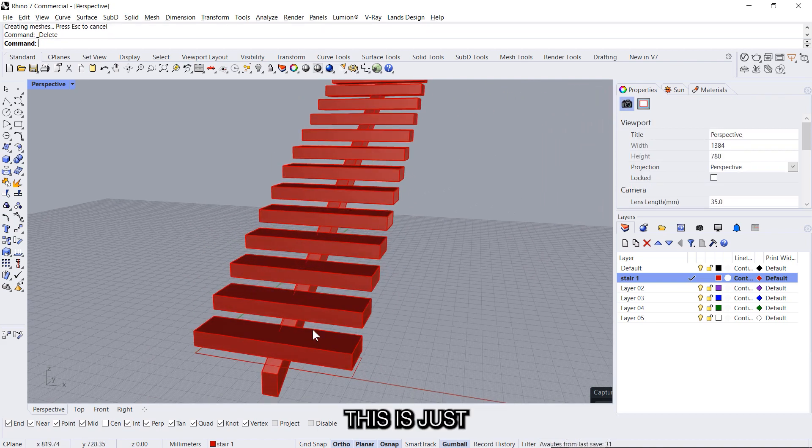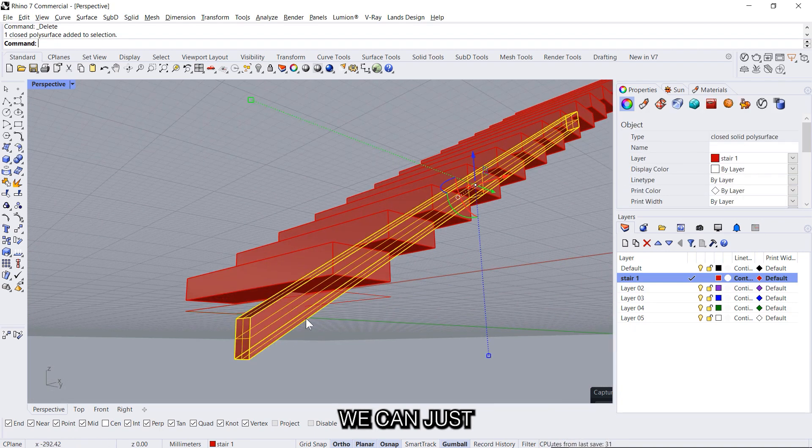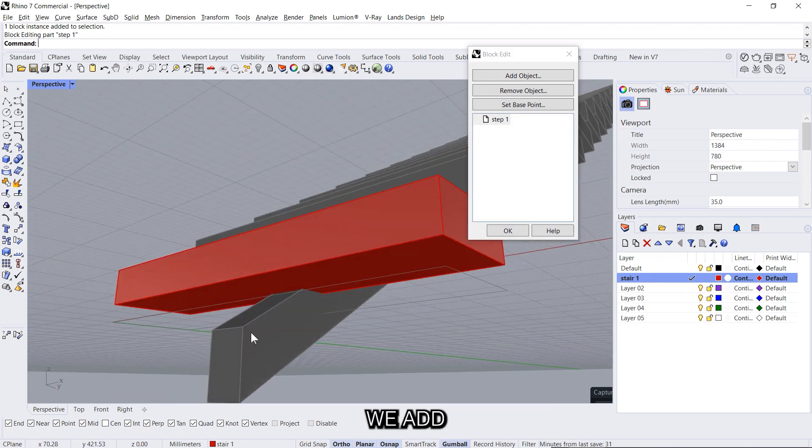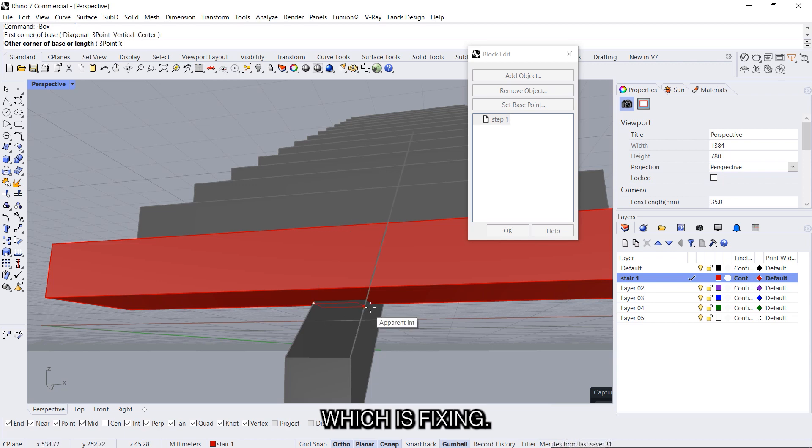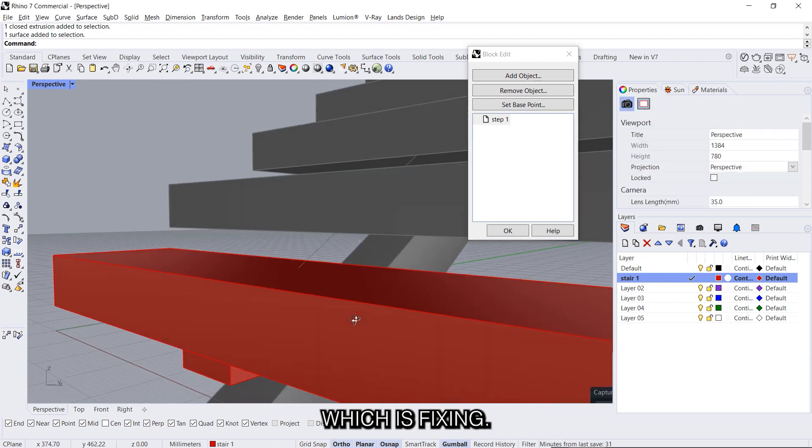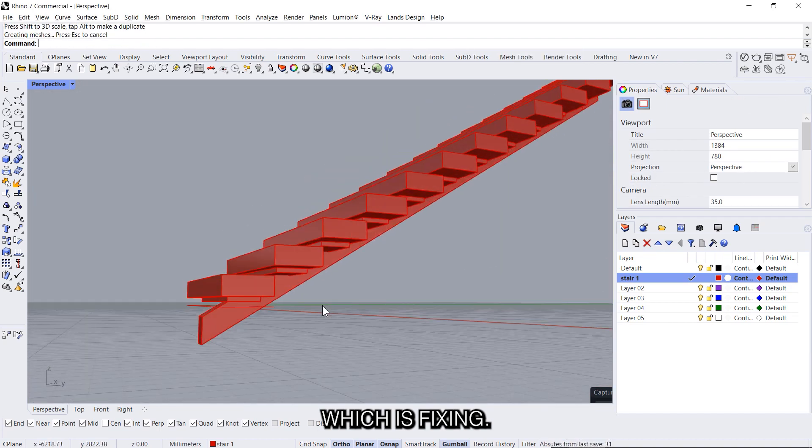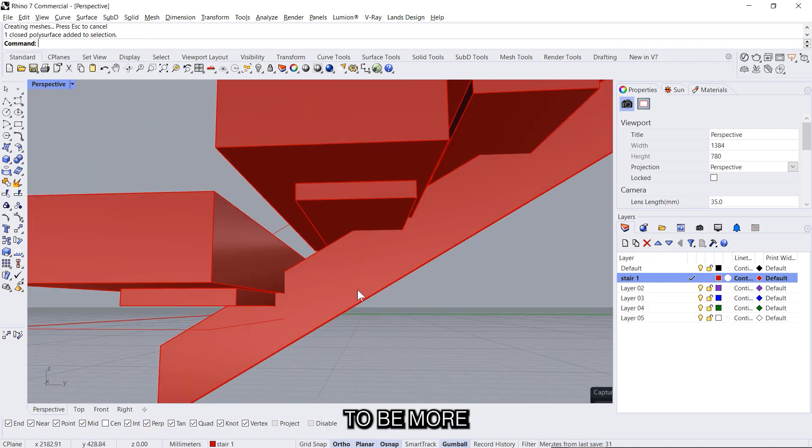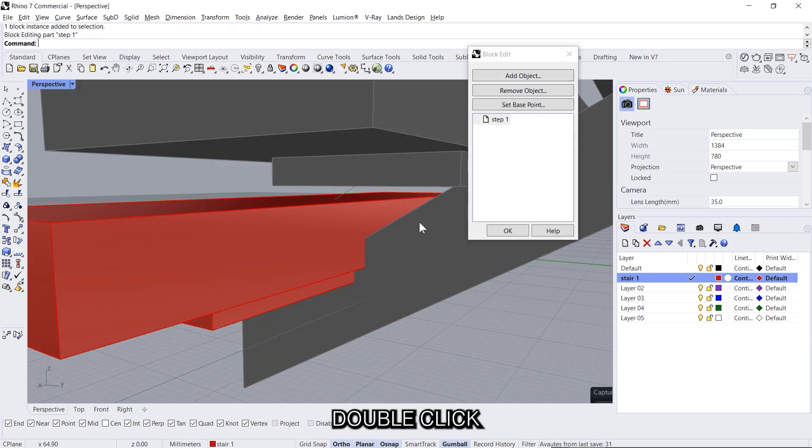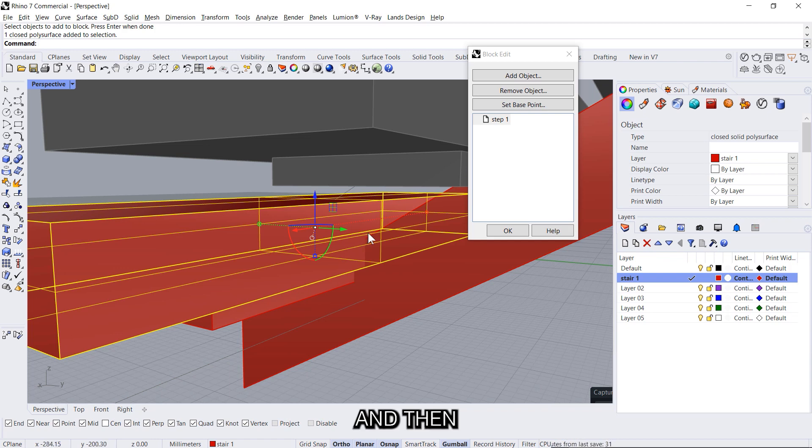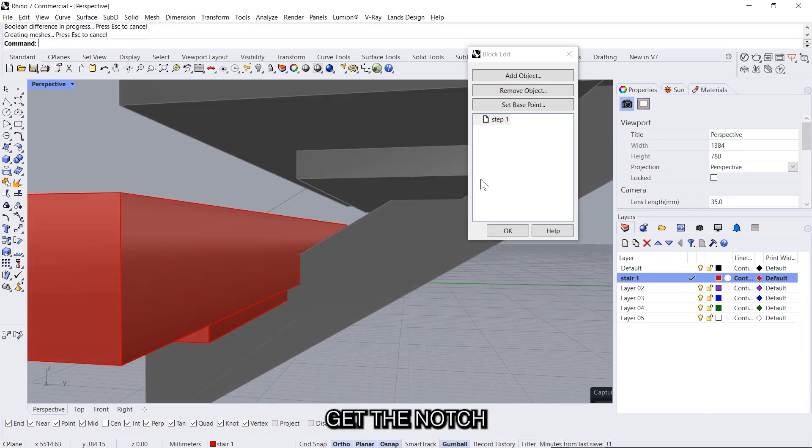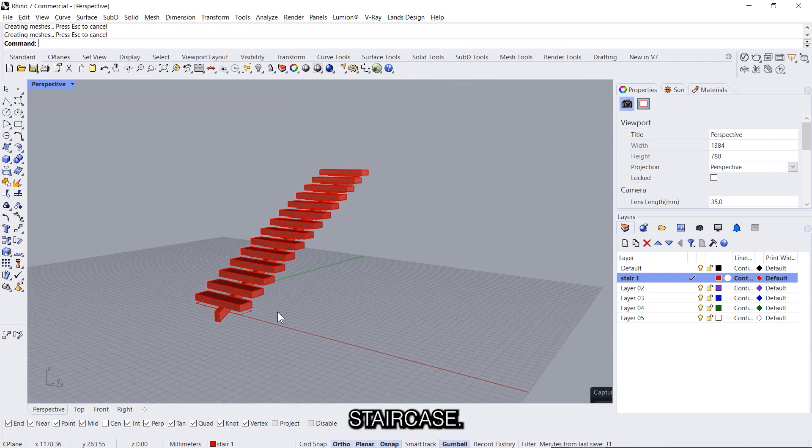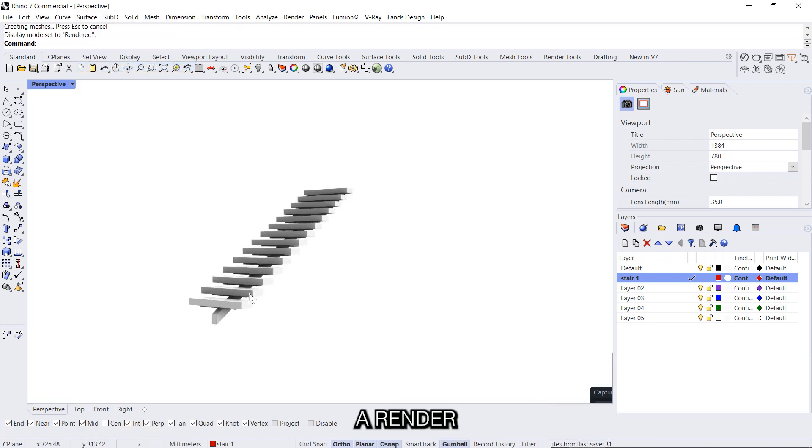This is just the trial one and then we can just boolean split or we can add some details over here. So let's say we add a detail. And if you want this thing to be more practical we can even double click on this, add an object into this block, and then boolean difference if you want this. So you get the notch and you say okay, so you got this staircase, you see a render view.